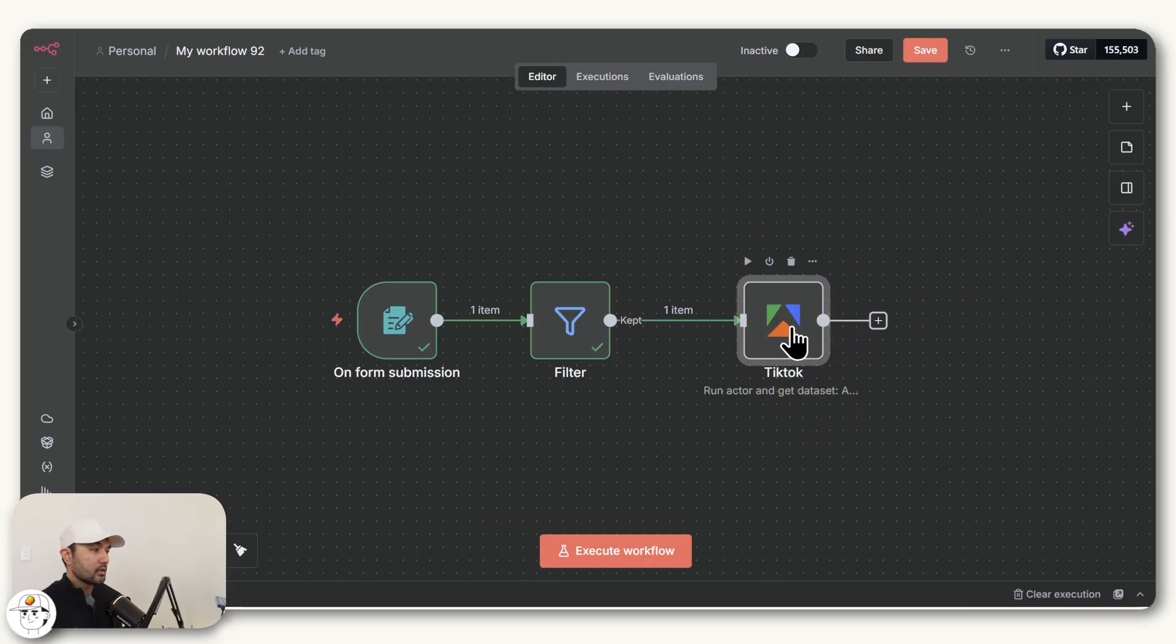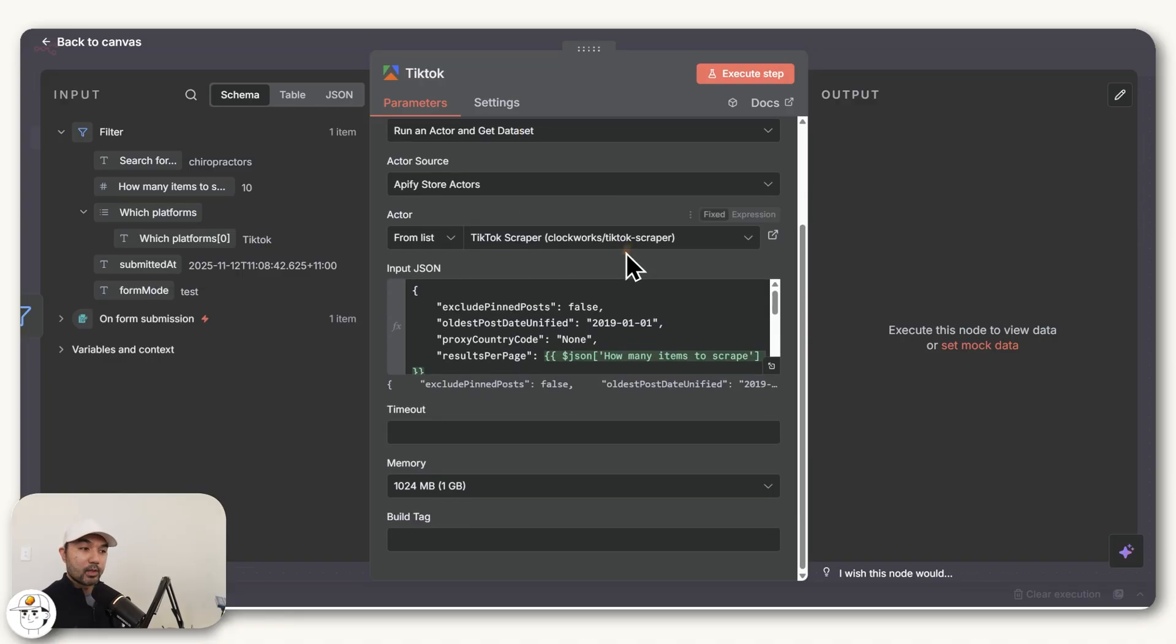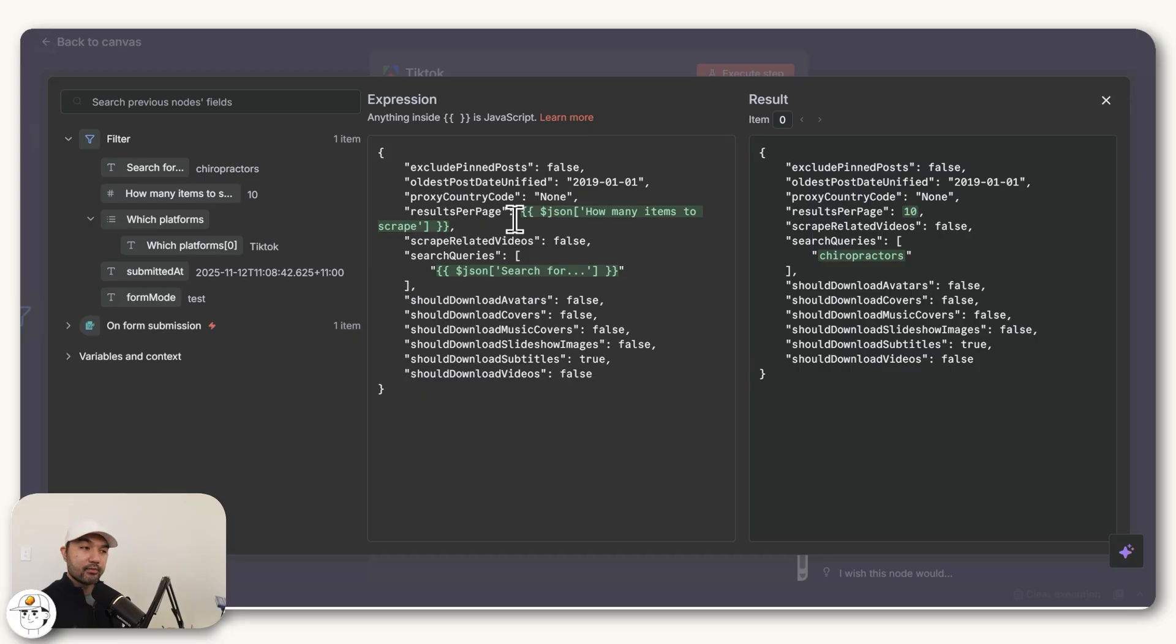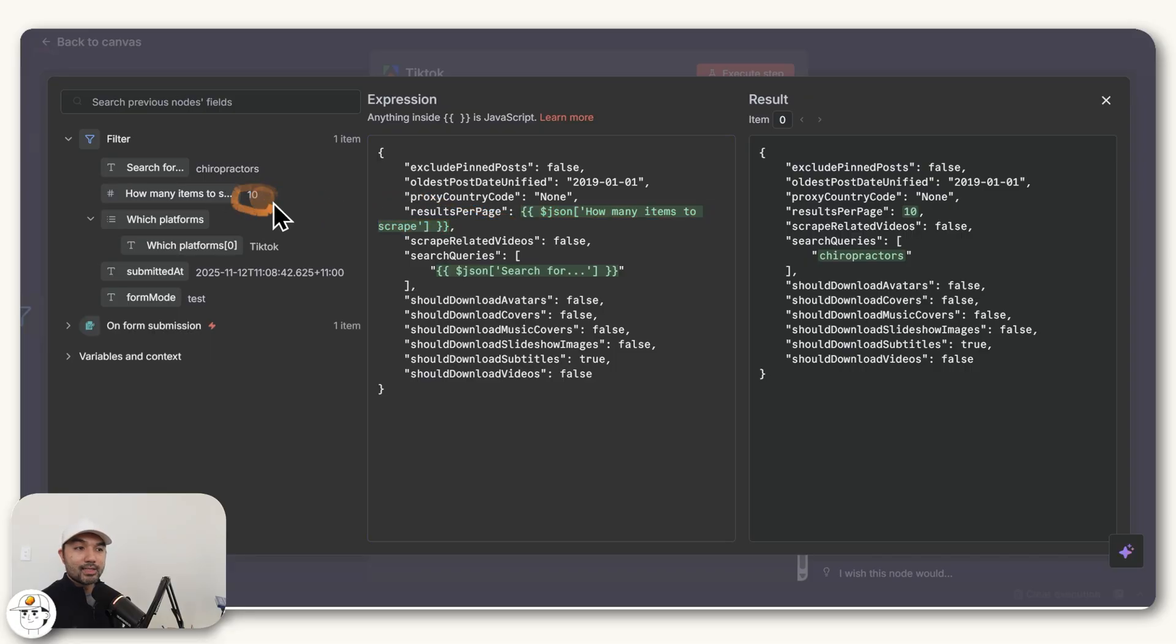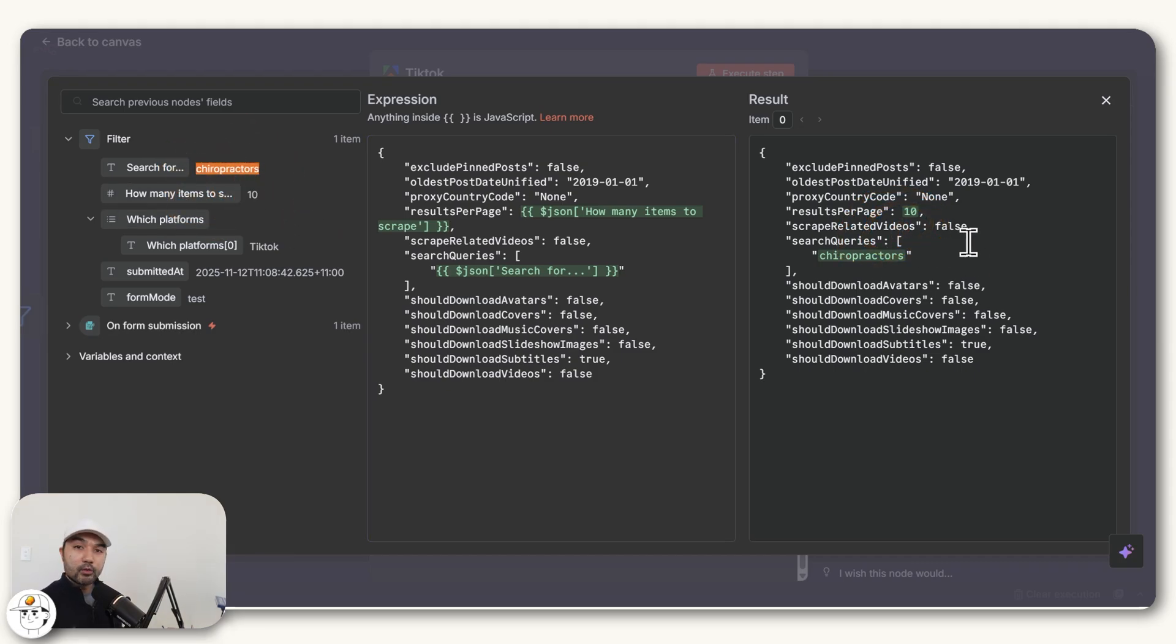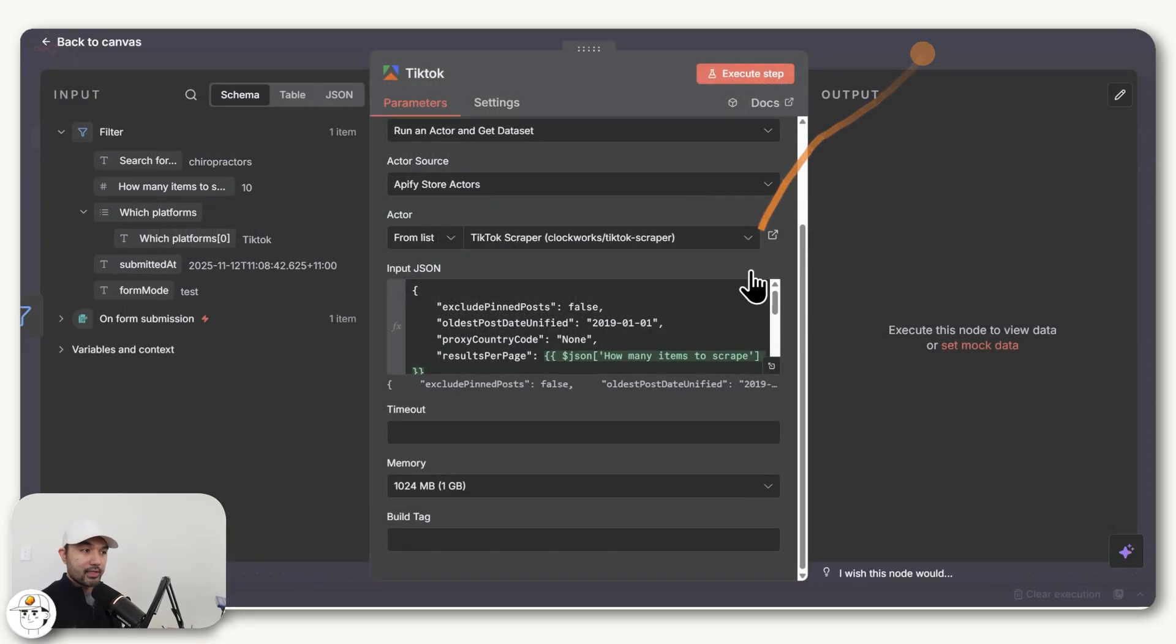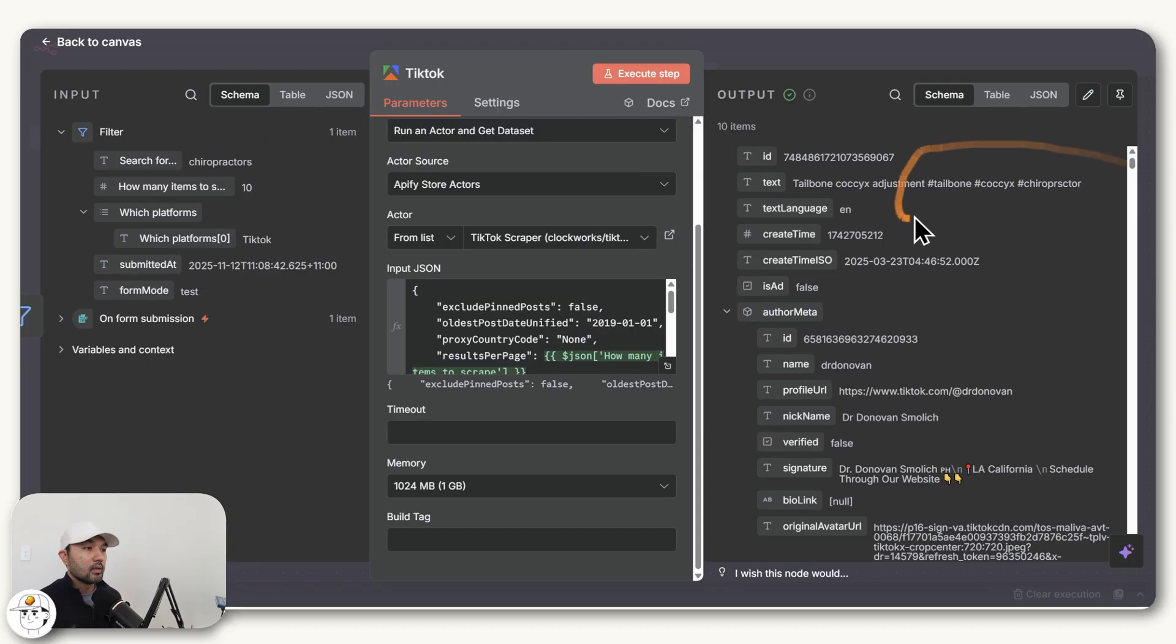The succeeding node is going to be the Apify node that we set up earlier. If we connect that and open this, this is the same as what we saw before. But you'll see here in the JSON, if we expand it, the difference now is that we have these green values, which are dynamic values. They change depending on what was submitted in the form. The results per page is being mapped to this 10 value that the user submitted earlier. The search query is being mapped to this field that was also answered in the form. Obviously there are other parameters which you can tweak depending on your use case and which you can review in the Apify Actors page.